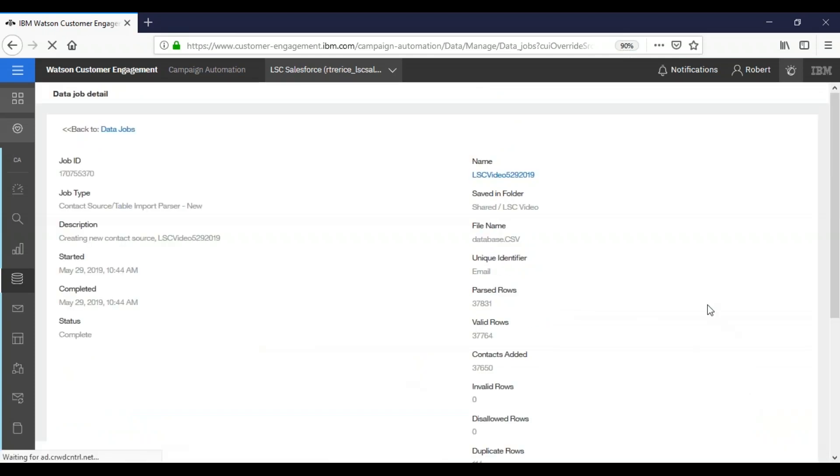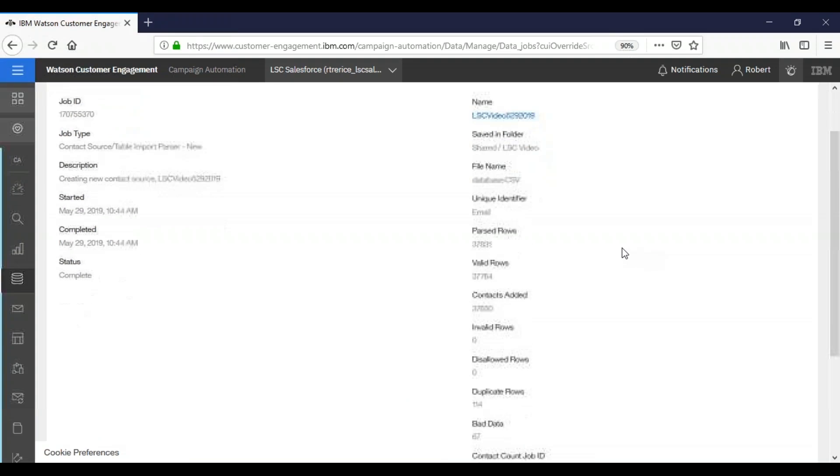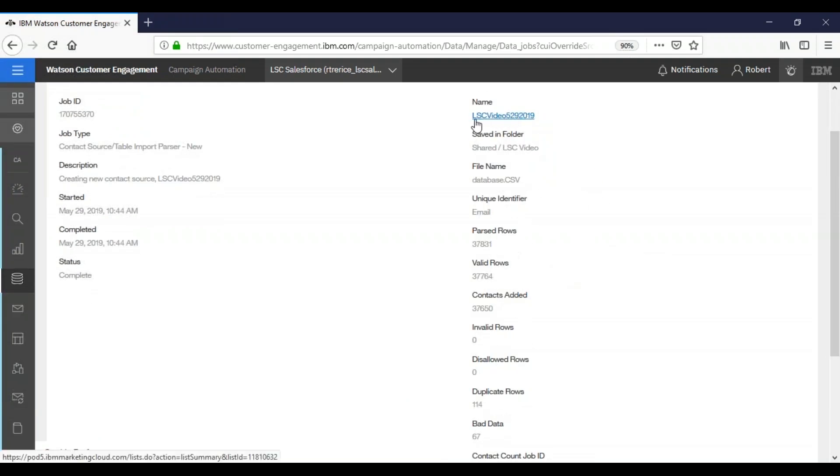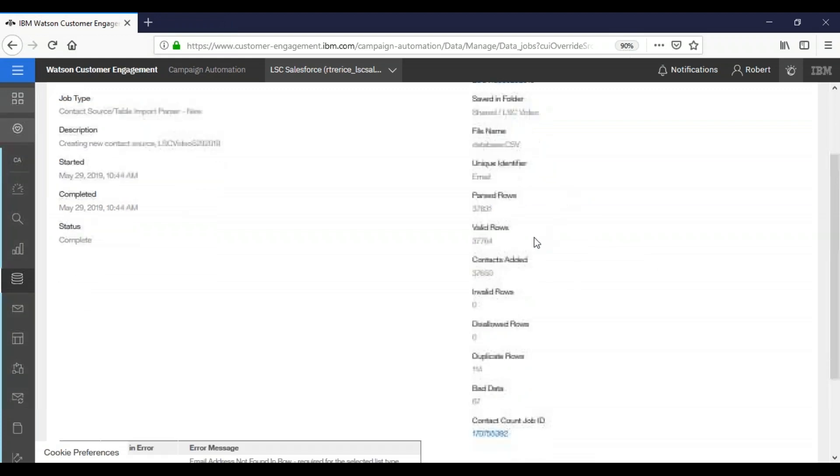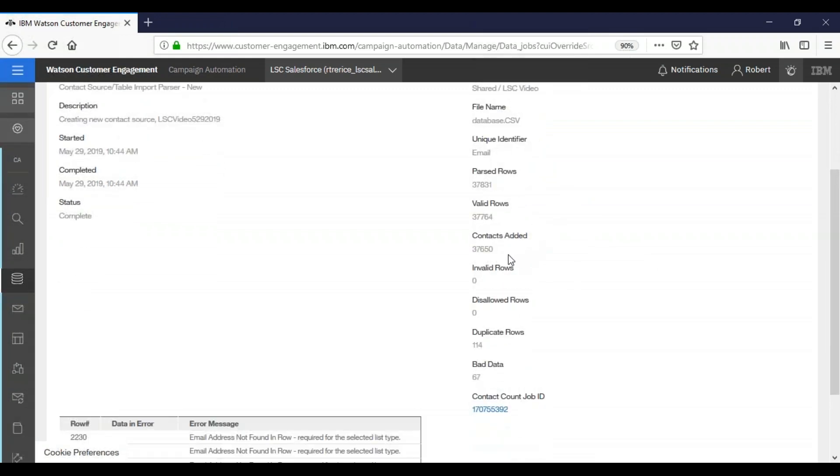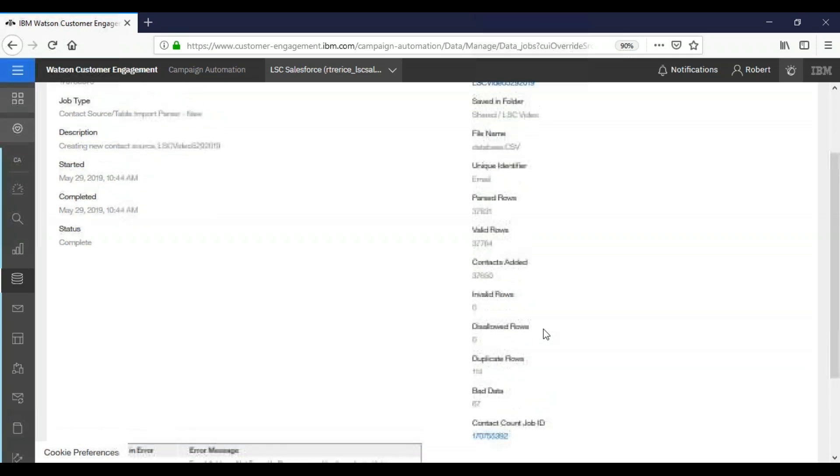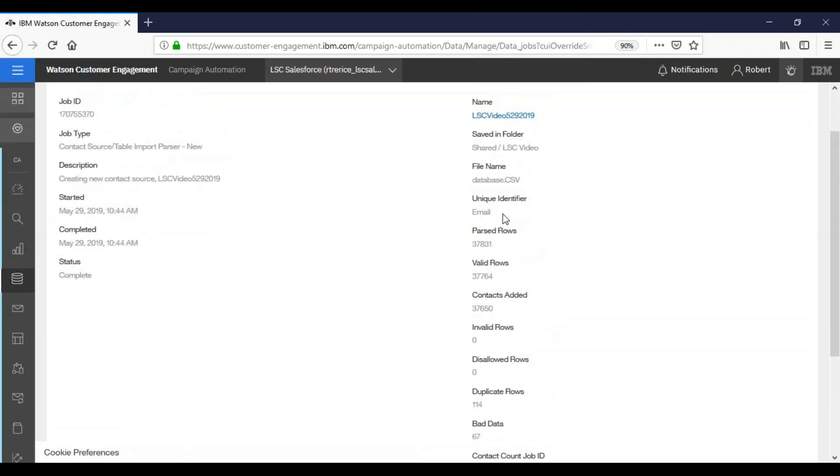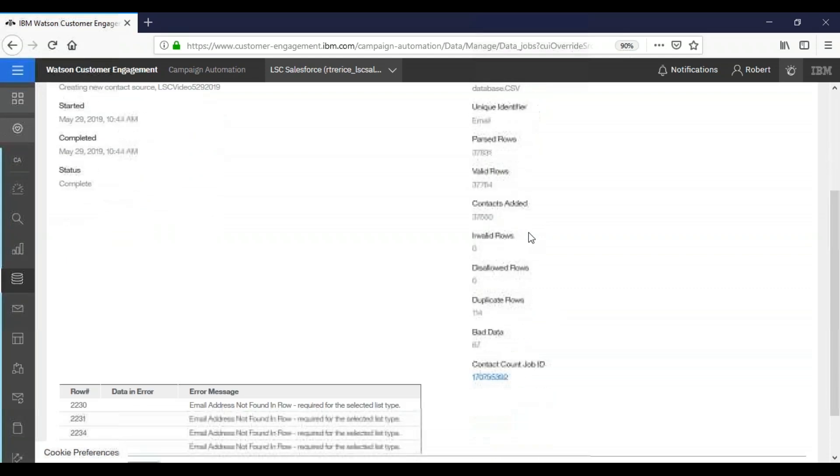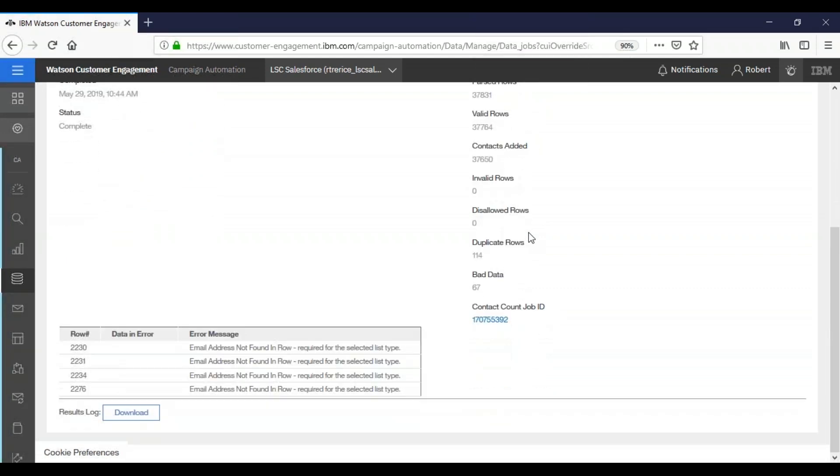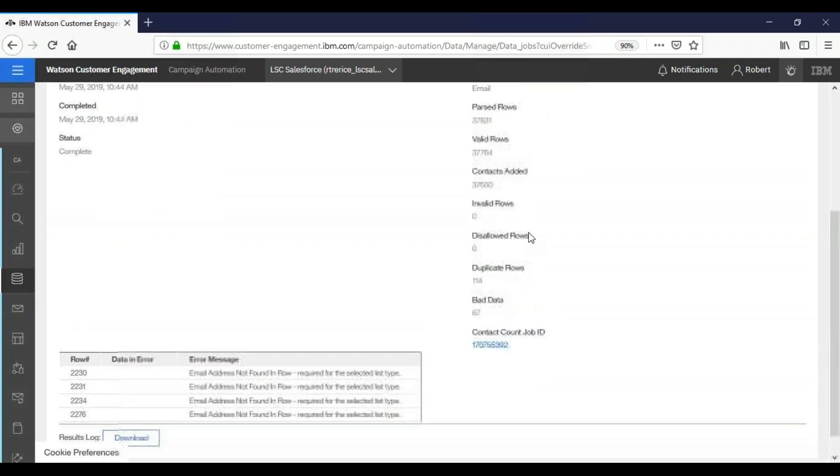Now that our import is complete, you will notice that more information is filled in over here. The database name is now a link. You will see our contacts added here. And you will see that we had 114 duplicate rows. The duplicate rows are based off of, in this case, our unique identifier, which was the email. So now you have successfully imported a new database.